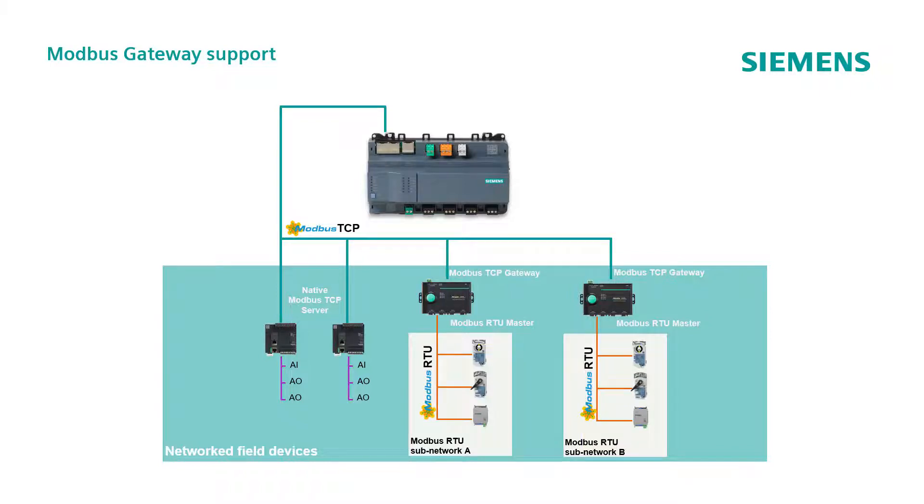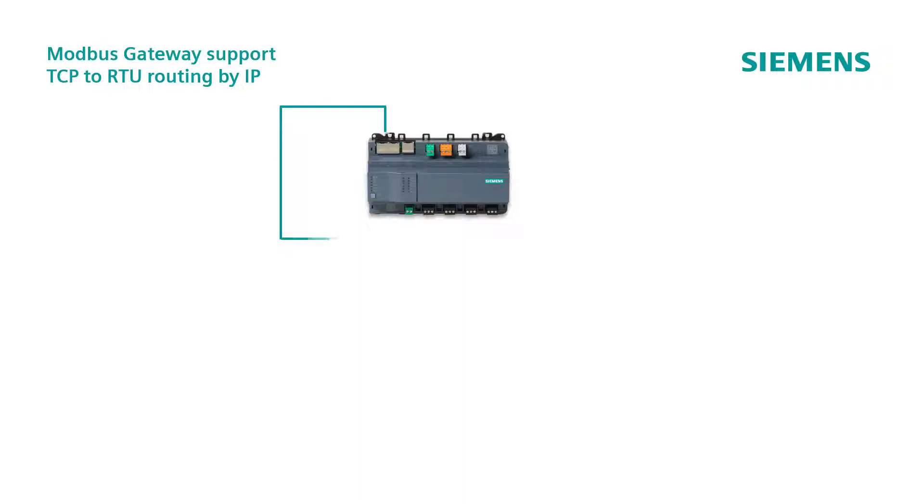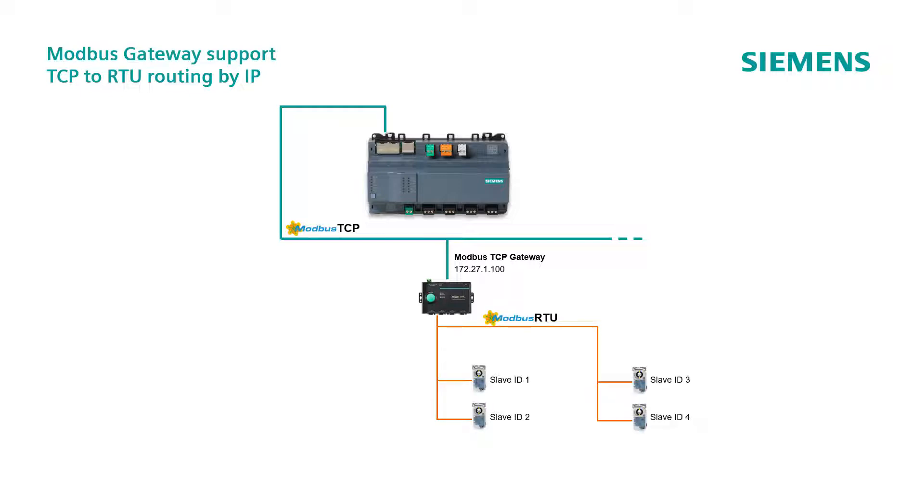Let's have a look how to configure a Modbus network with a TCP to RTU routing by IP. Considering as example, a Modbus TCP gateway, configured with IP address 172.27.1.100, and two device lines, on which the RTU slave devices are connected.